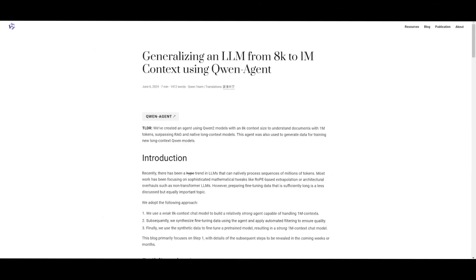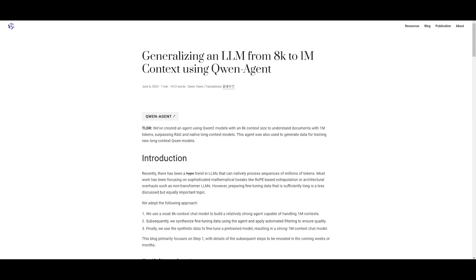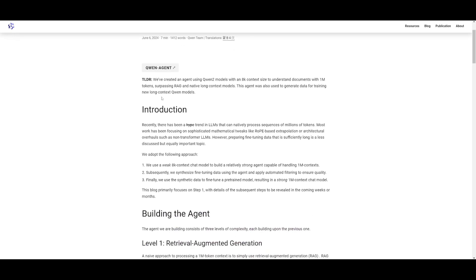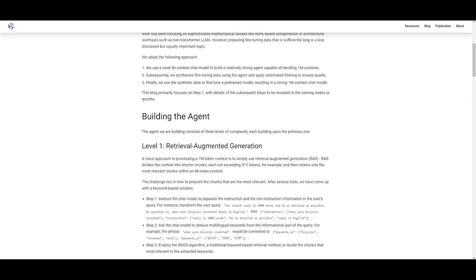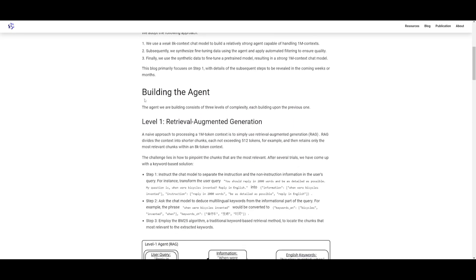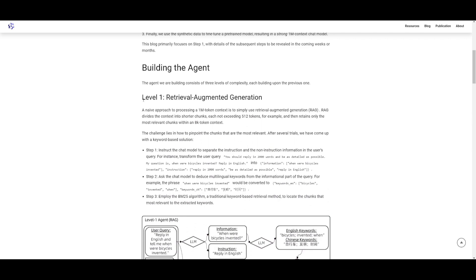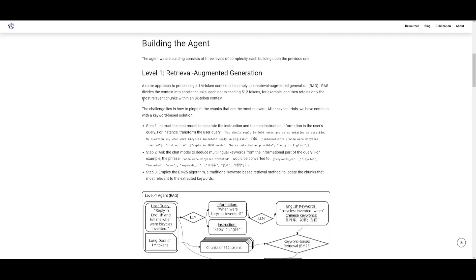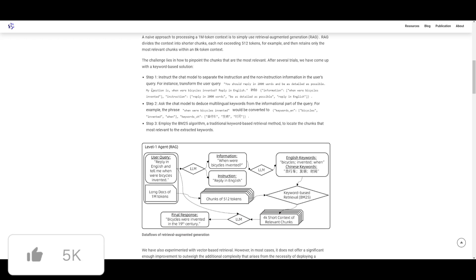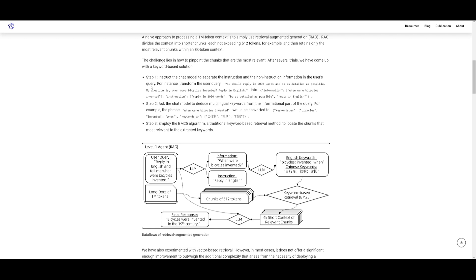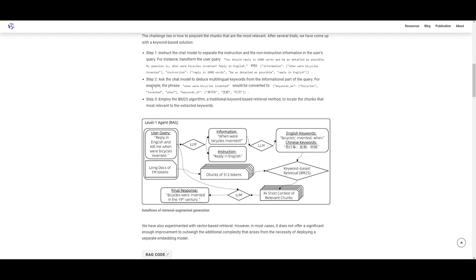So then why are we making another video on this? Well, they basically created an agent utilizing Qwen2's model with an 8K context size to understand documents with 1 million tokens. It surpasses RAG and native long context models. This agent was also used to generate data for training new long context Qwen models.